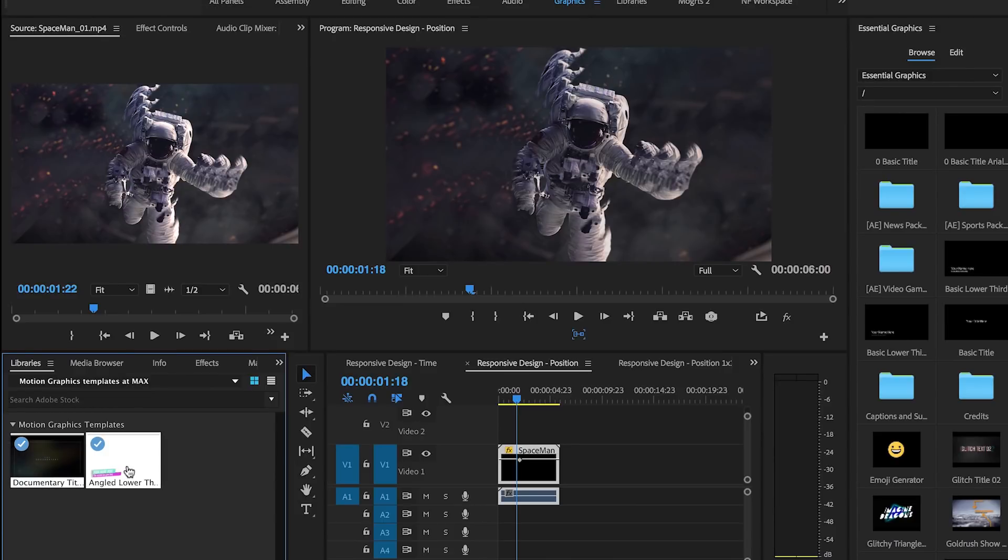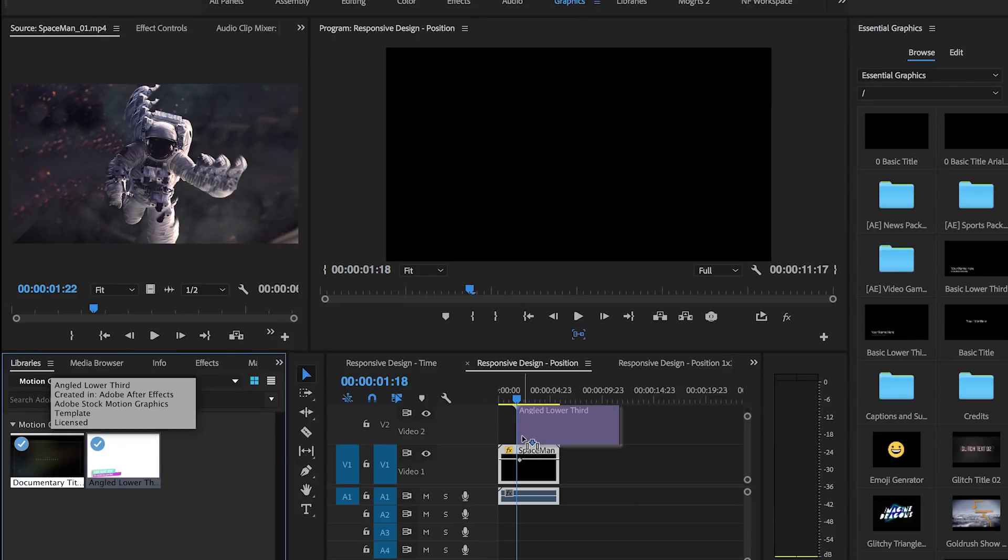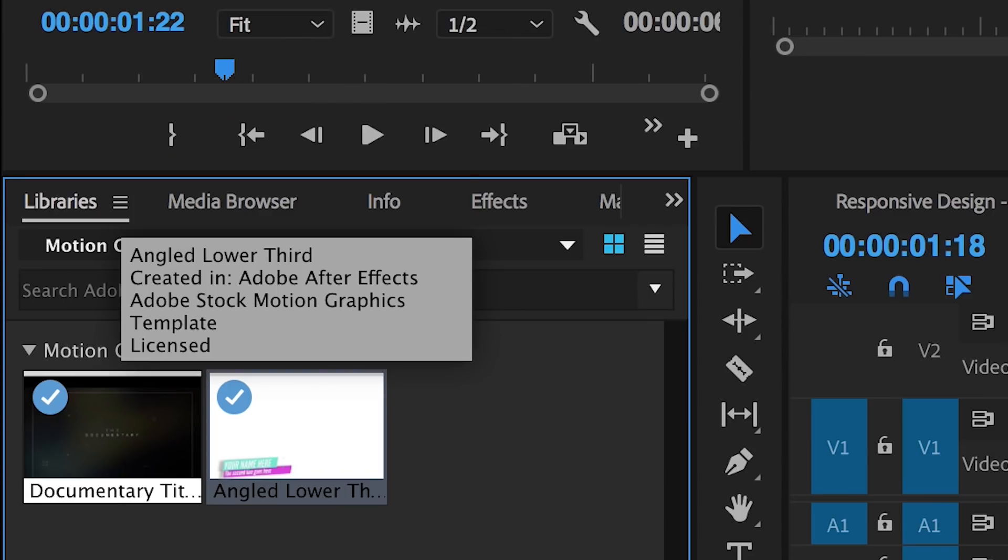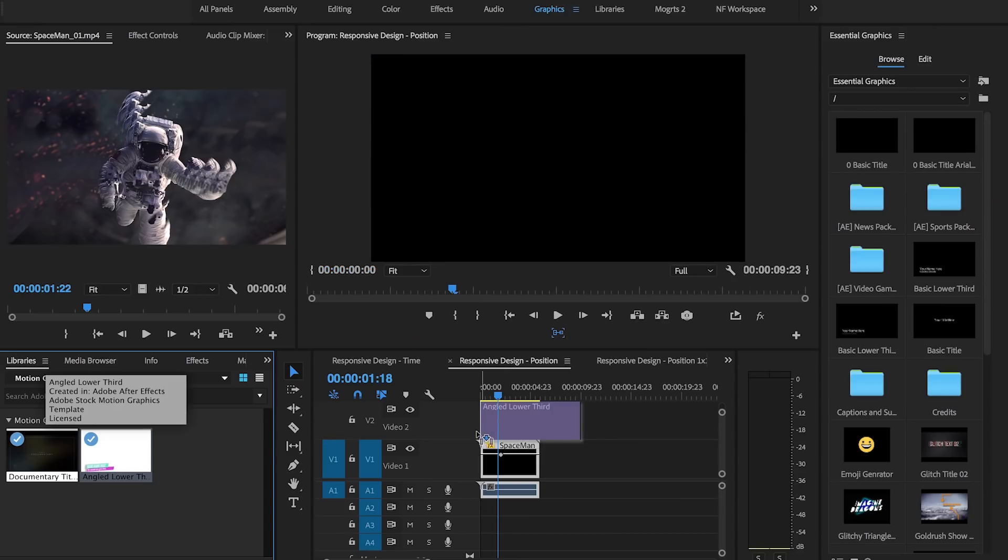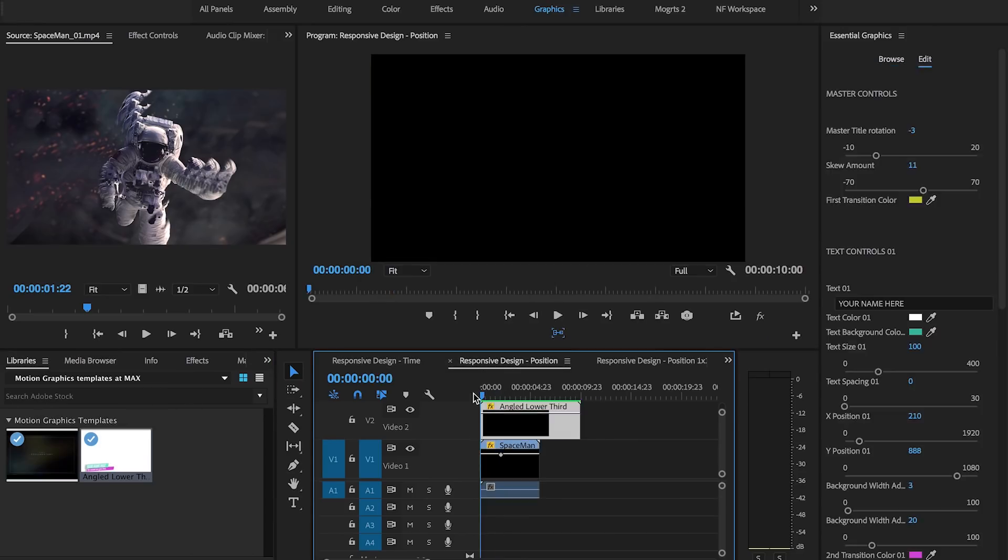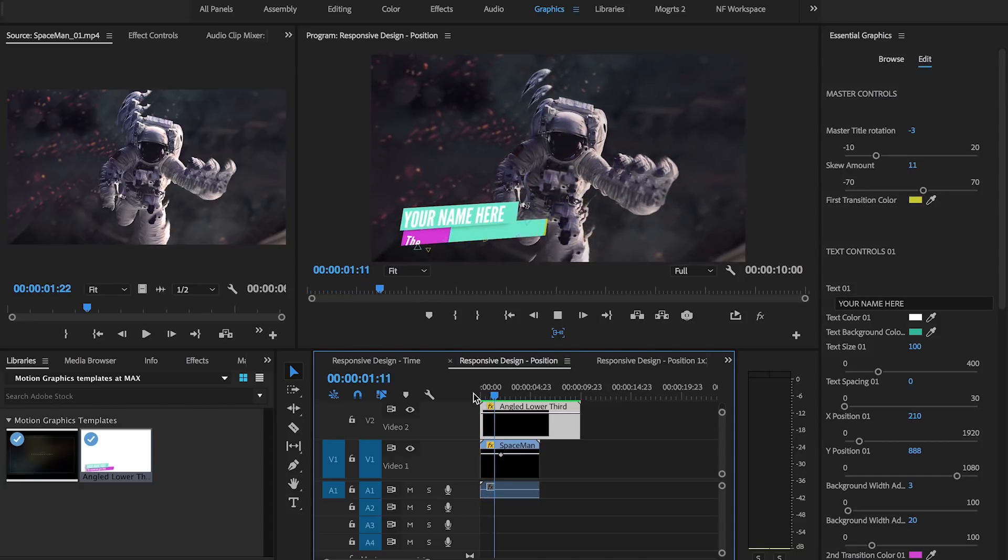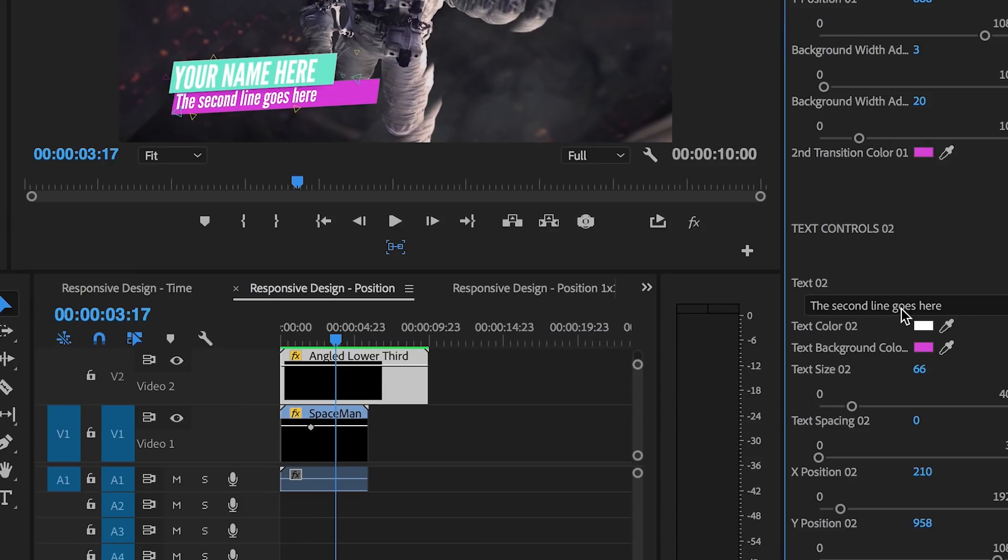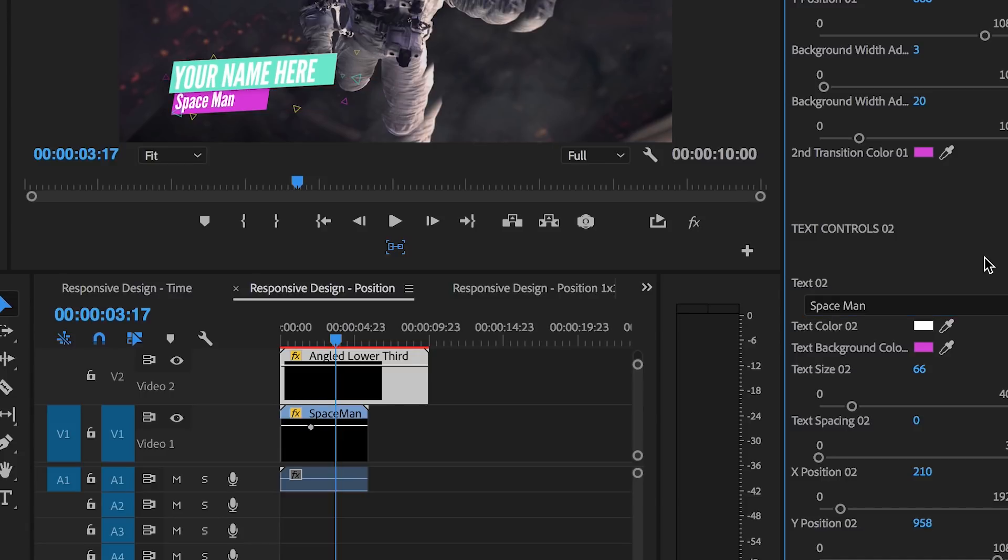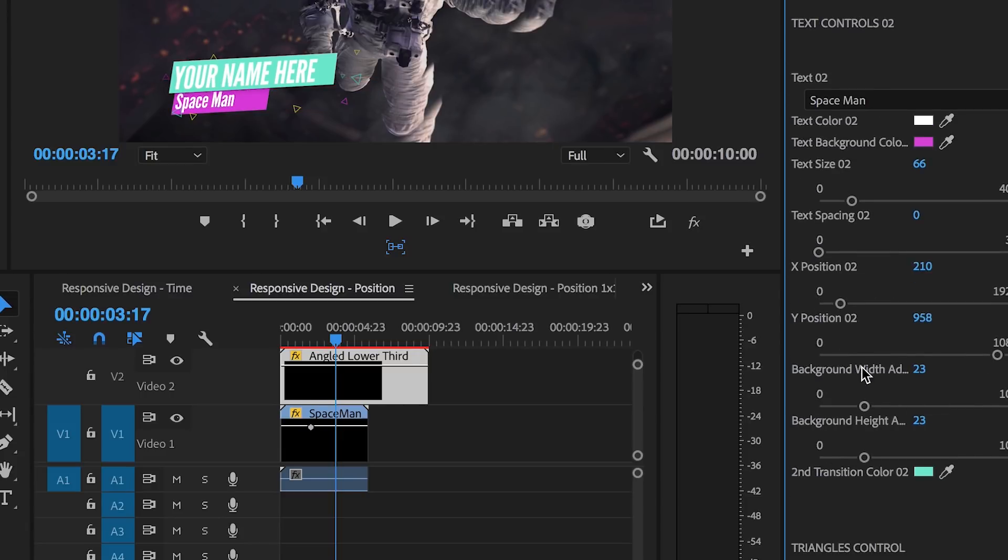Editors working with motion graphics templates that were created in After Effects no longer have to have After Effects installed in order to use them and edit their properties in Premiere Pro. Most motion graphics templates created in After Effects will be supported natively in Premiere Pro, which means faster performance even when working with complex designs.